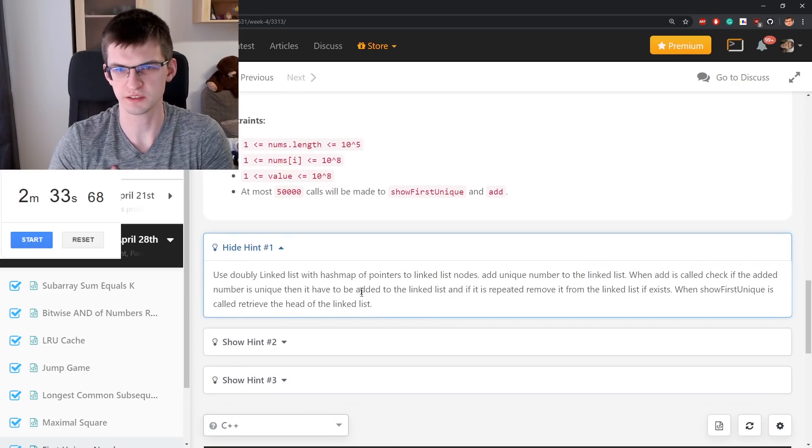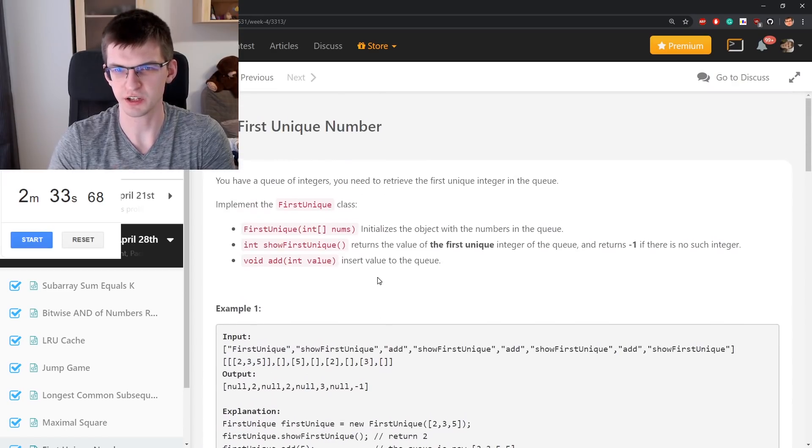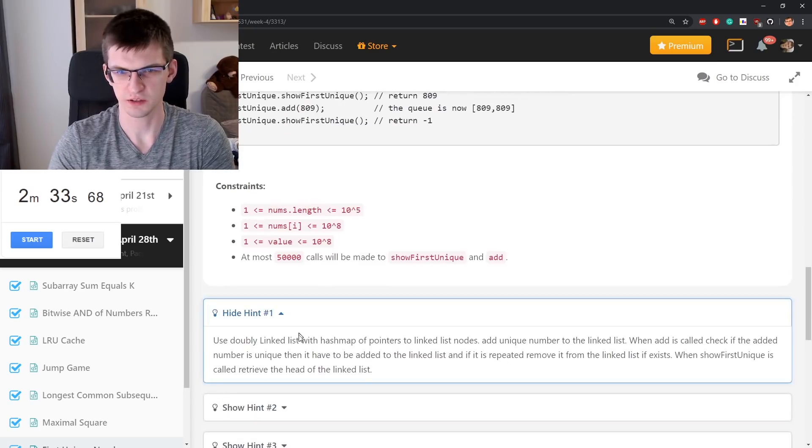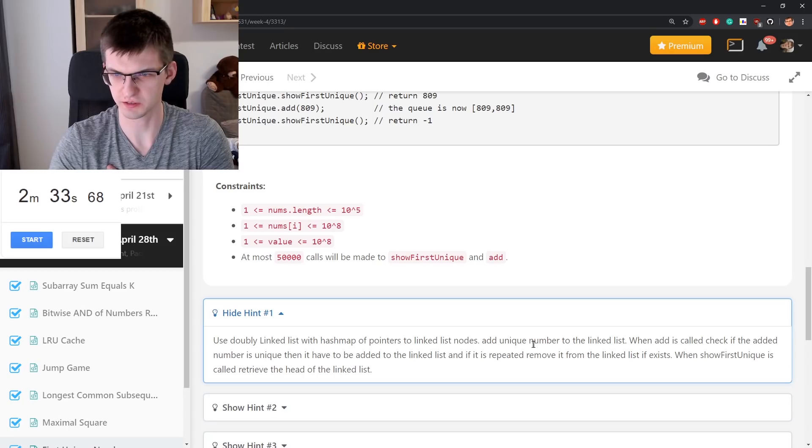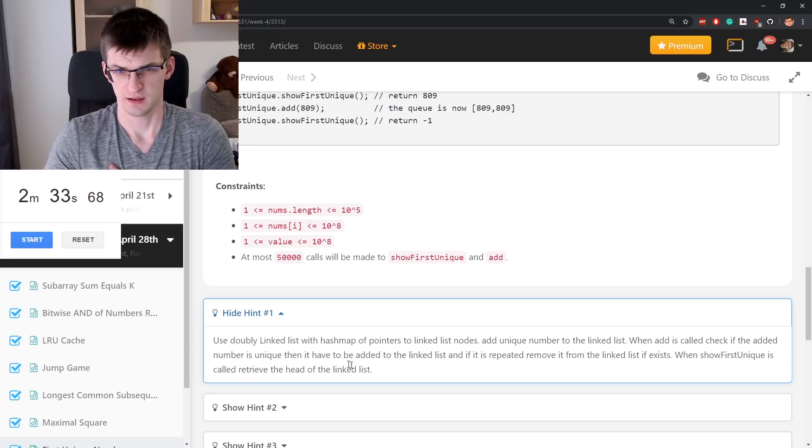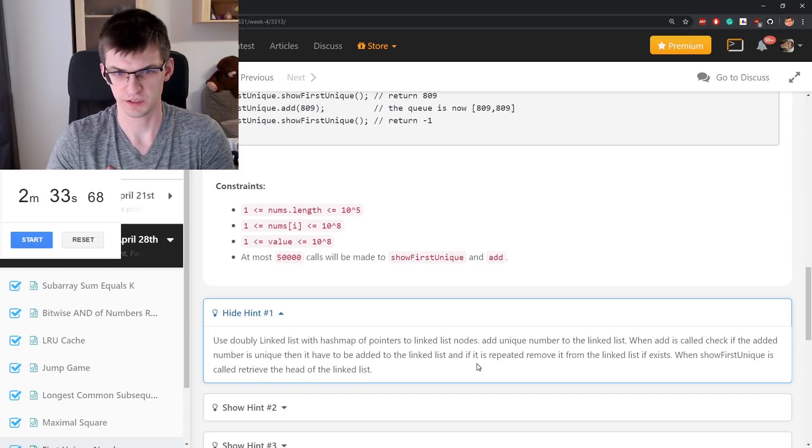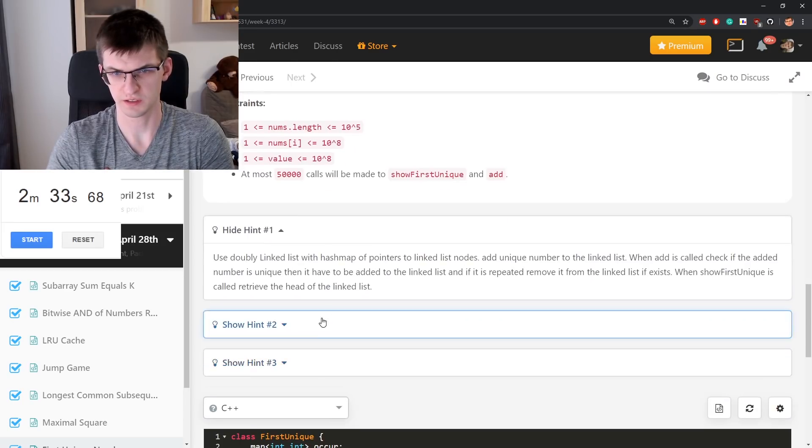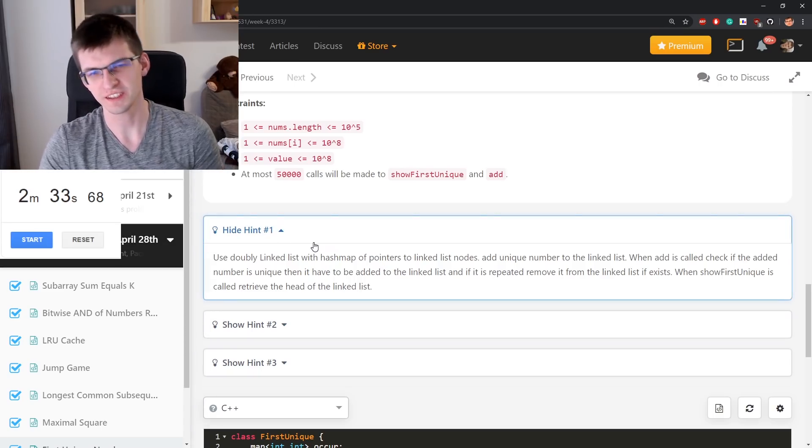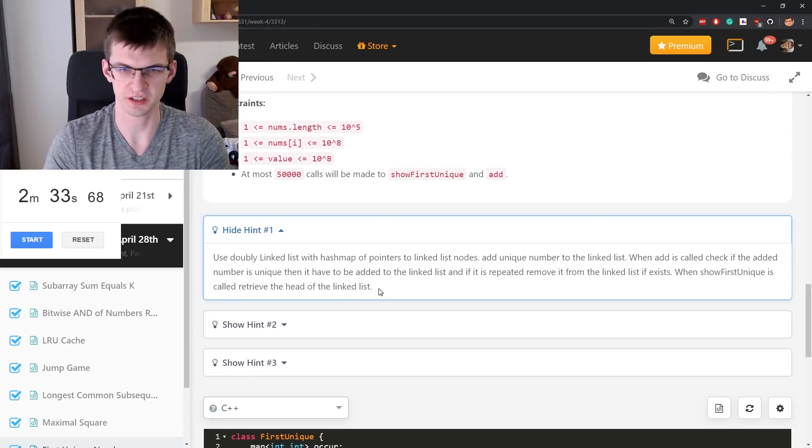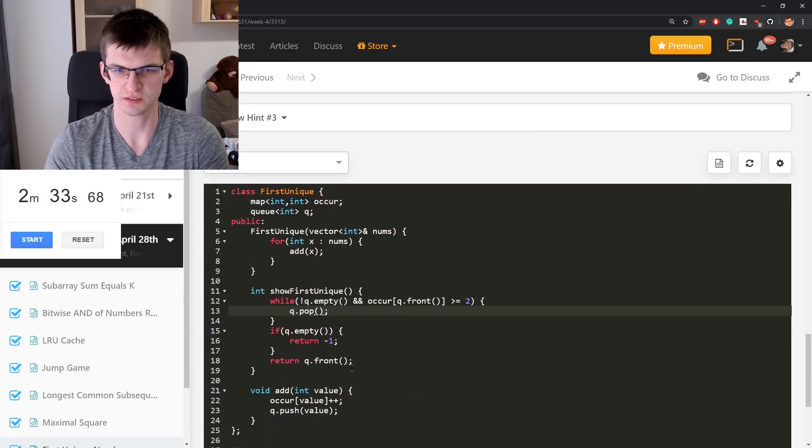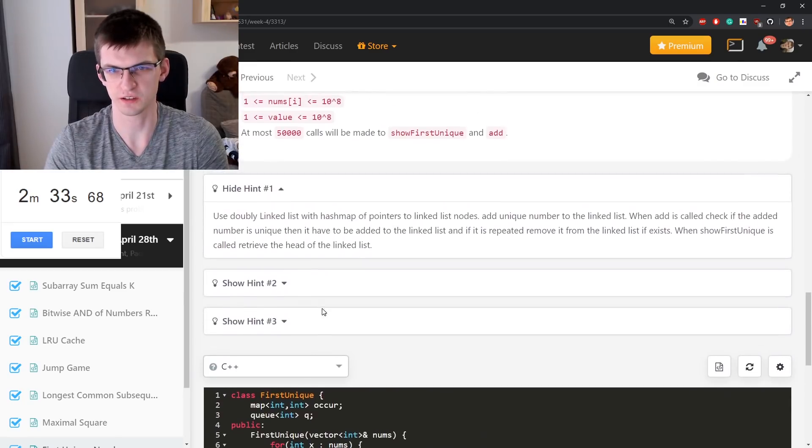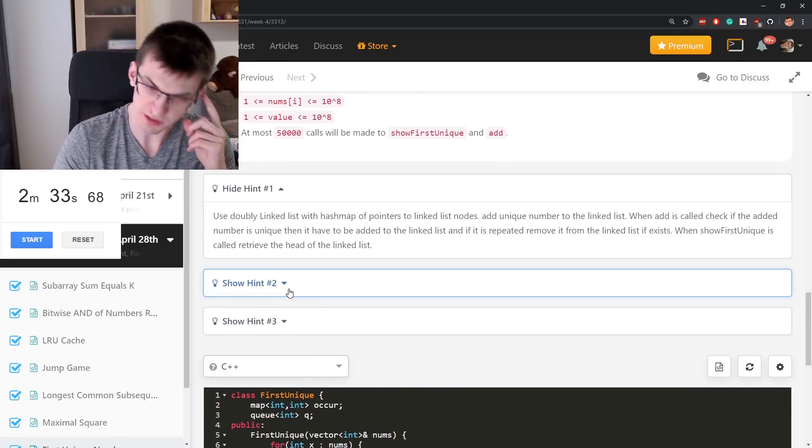Use double linked list with hash map, but was it required to have some particular space for example? Use double linked list with hash map of pointers to linked nodes. Add unique number to the linked list. Show first unique is called to retrieve the head of the linked list. They should have set in the statement if they require something extra like constant time of showing first unique. Not just amortized one.